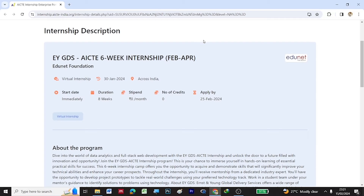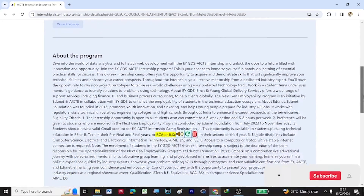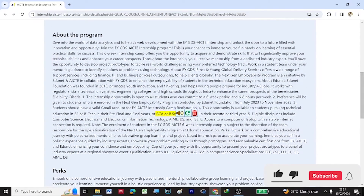It's a six-week internship starting from 26 February to 16 April. The last day to apply is on 25 February 2024. You can go through this description about this virtual internship.